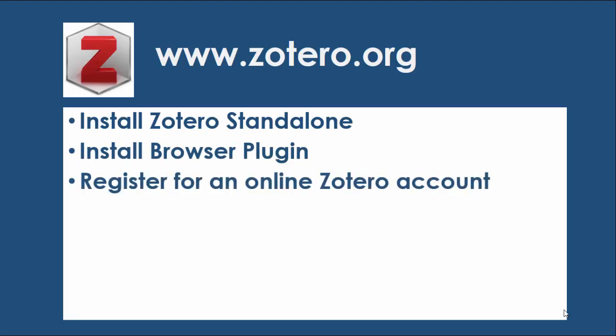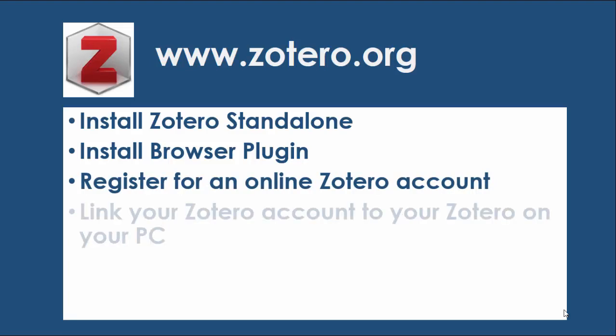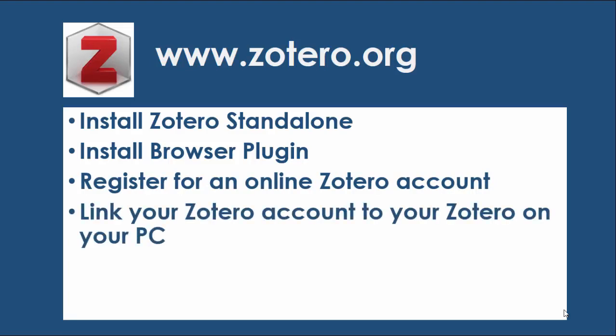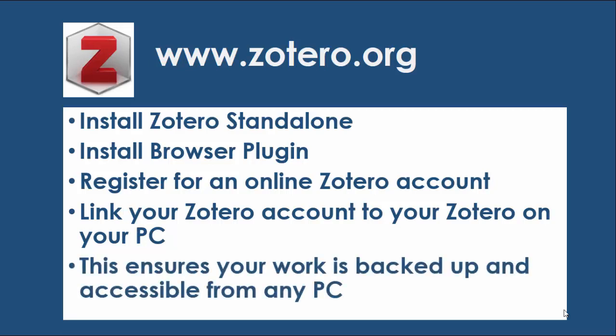A really important step is that you're going to register for an online Zotero account. By doing that we can link the Zotero account on your PC to your online account and that means that everything is backed up and you'll be able to access your work from any PC.